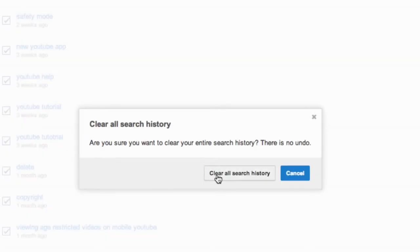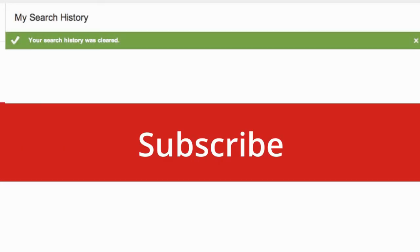You should now see a prompt confirming your choice, so just click on Clear All Search History. And that's it! Subscribe for more YouTube tips every Friday.